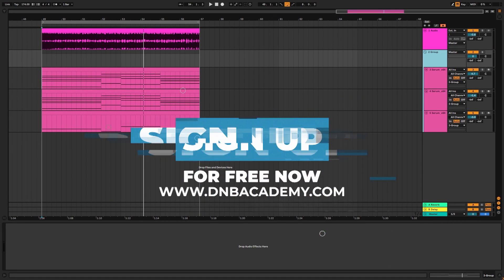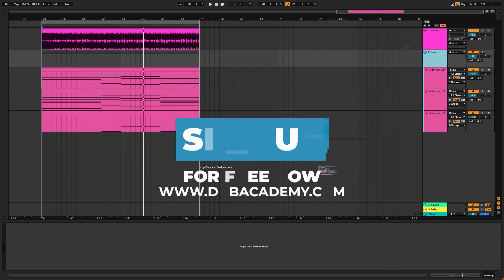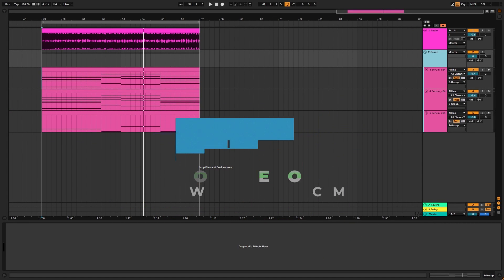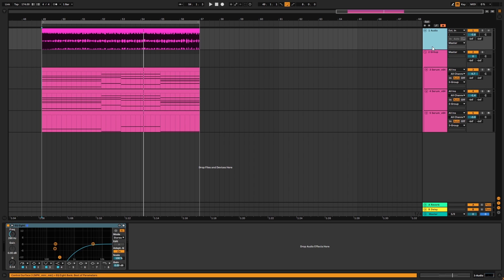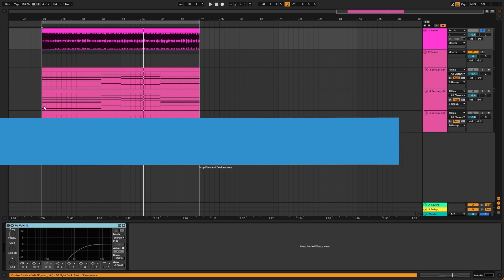Hi, this is Paolo from the DNB Academy and in today's video I'm going to be showing you how to make atmospheres like Pola and Bryson in the track Night Dawns. So this is the original track.